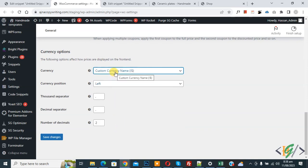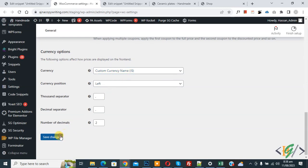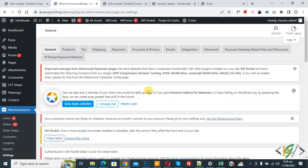Click on Save Changes. Now settings are saved. Go to product page and refresh the page. You see currency symbol changed.